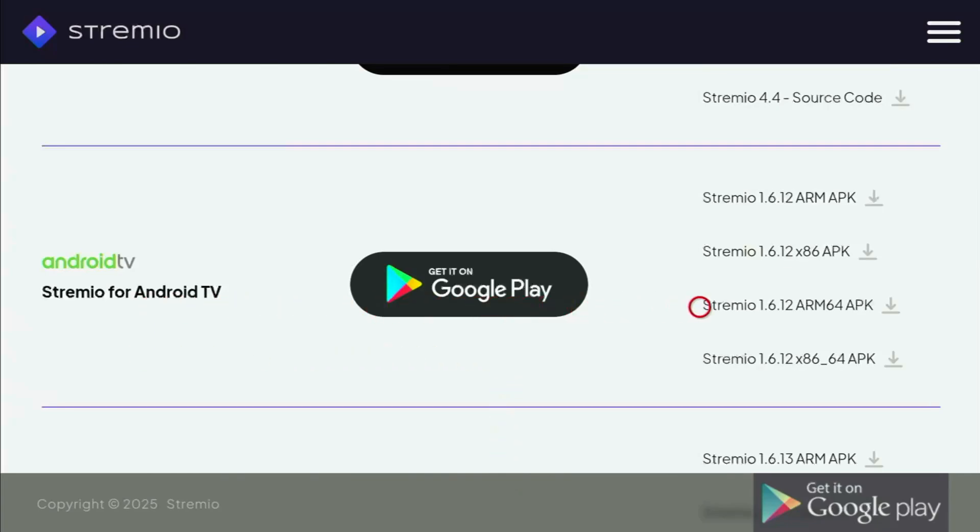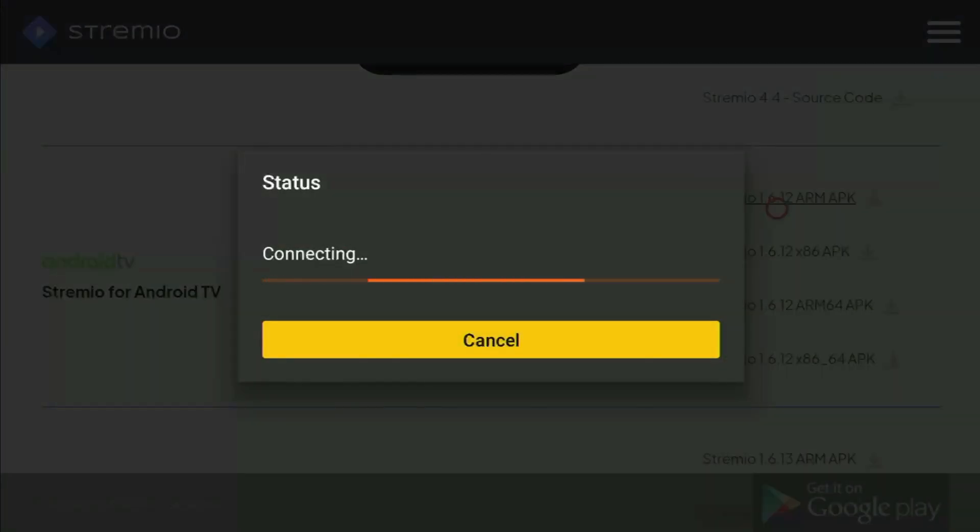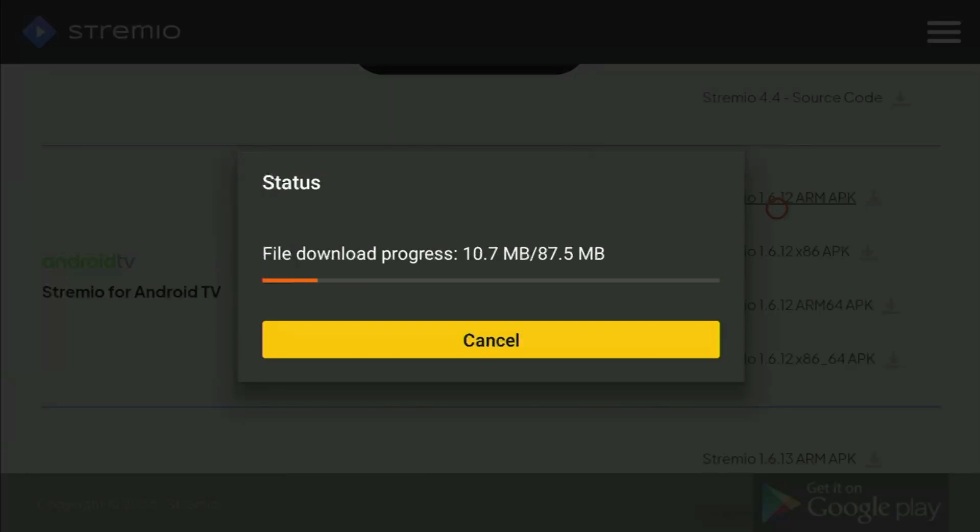And for the Fire Stick, you need to use the ARM APK version, which is at the very top of the list. You click on it, and the download of streamia has now started. It might take up to 10 or 15 seconds to download the app. Depending on your connection speed, of course.